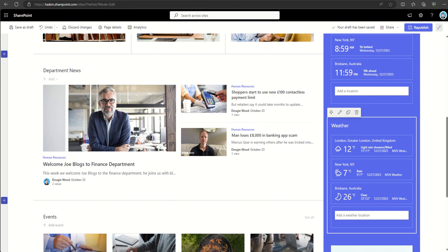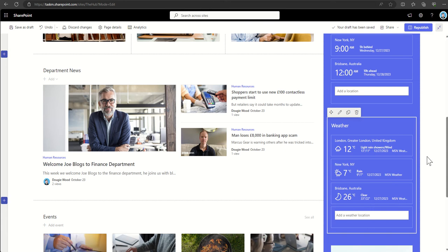Web parts are often used to display various types of content. It doesn't just have to be what we can see here - we can also display documents, lists of content, calendars, news, and so much more.